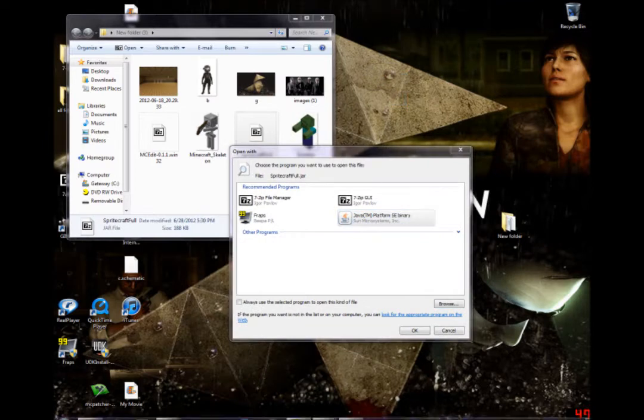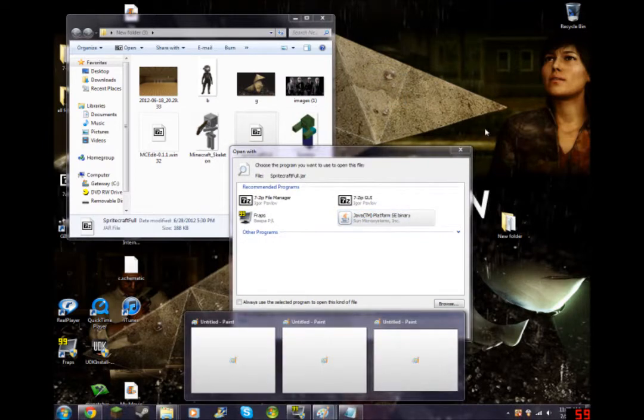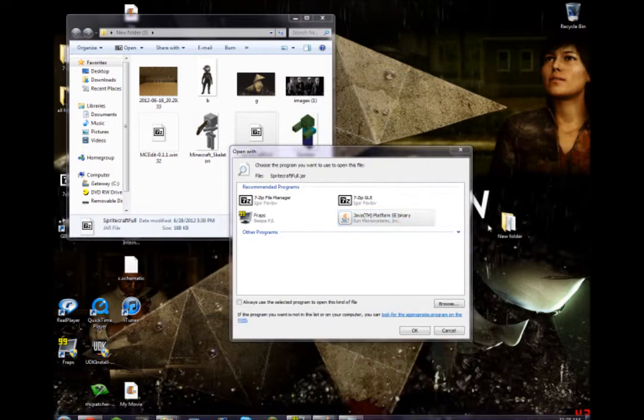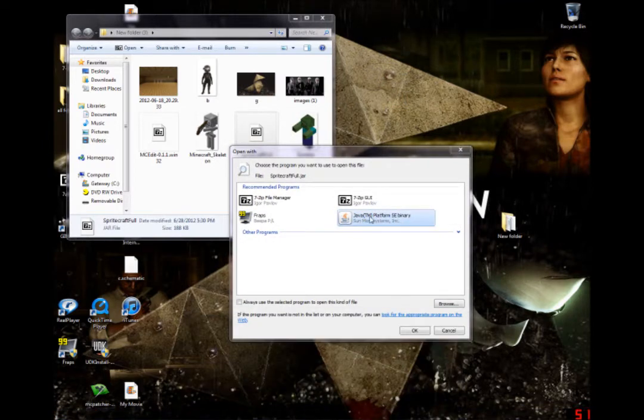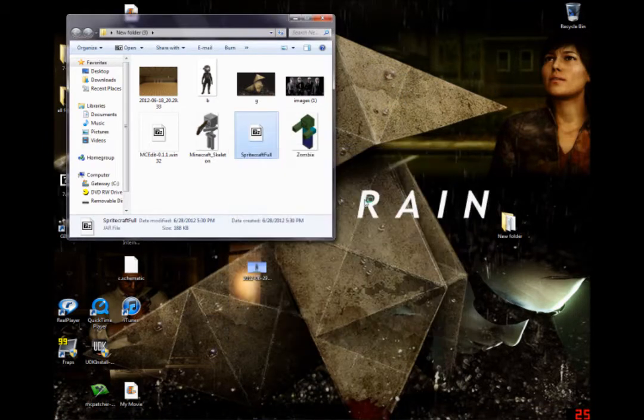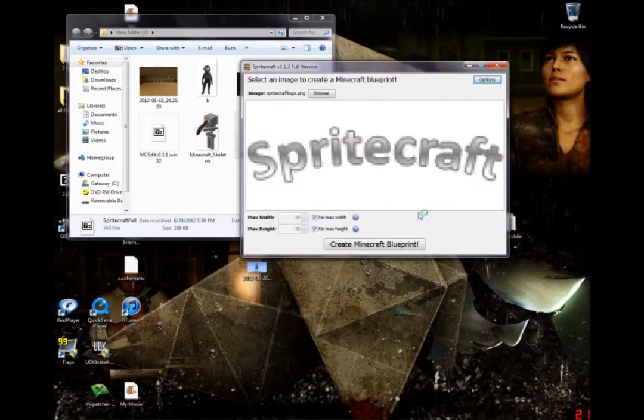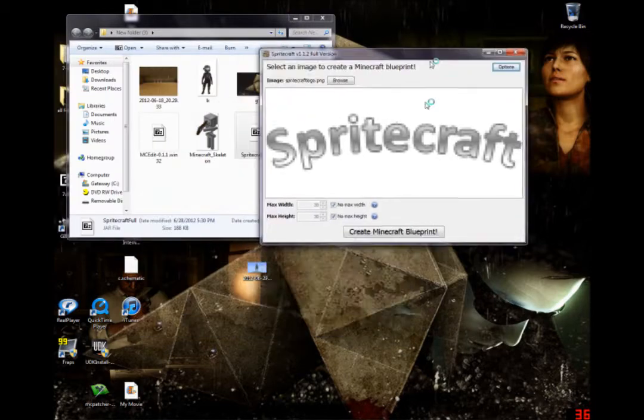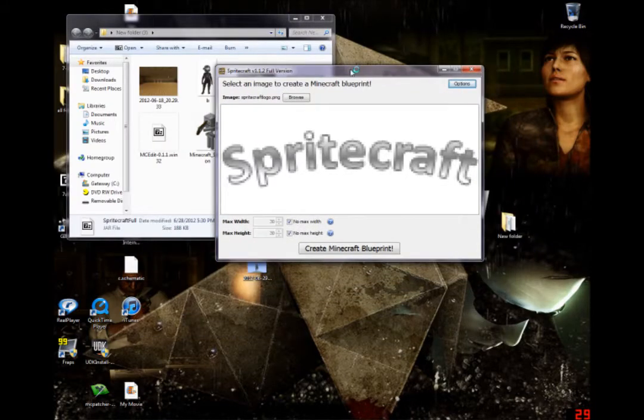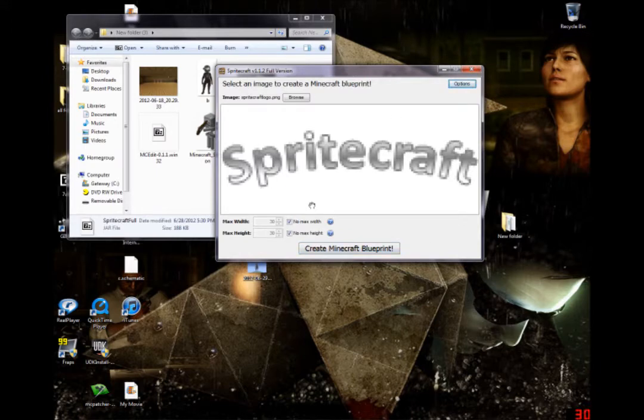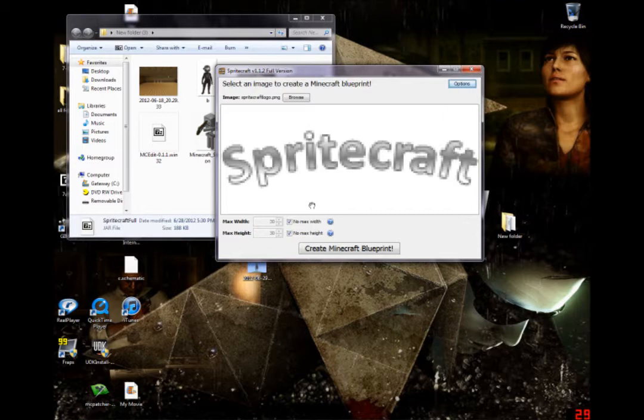At any point. Should. Oh, wait. Okay, so there you go. And this is Spritecraft. What Spritecraft does is it changes any image you put in it into a Minecraft blueprint kind of thing.